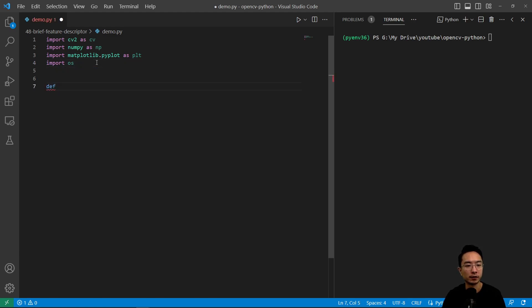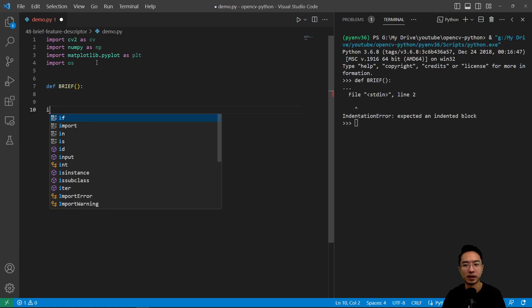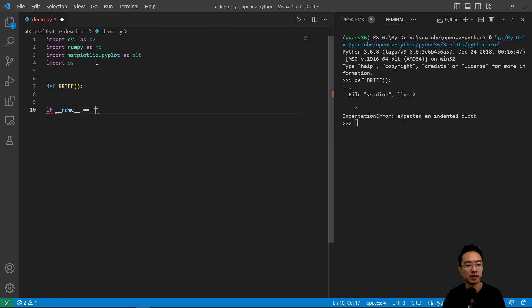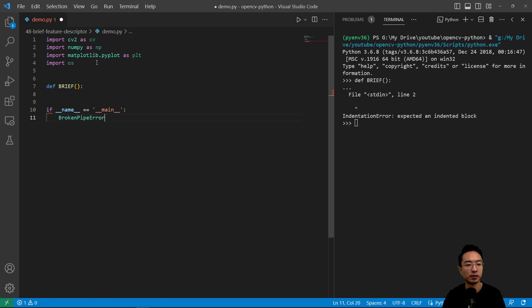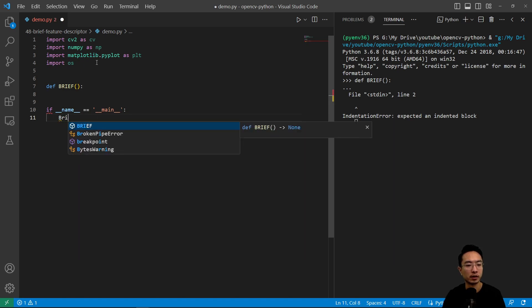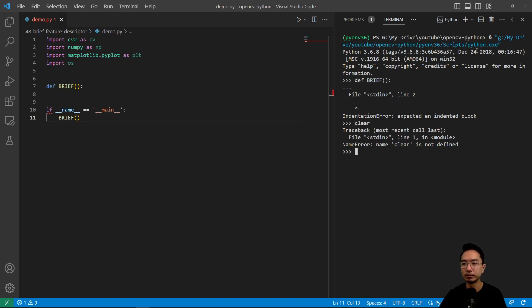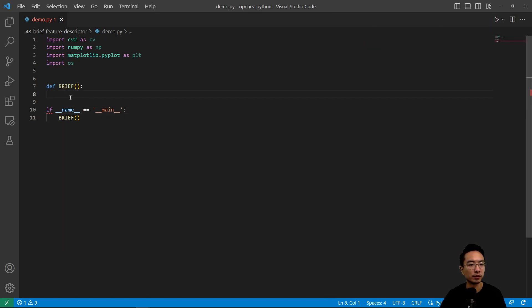So we're going to create our function called brief here, and then we're going to have if name equals main, and we're going to call our brief function here. Let me just close this for now. So that's our brief function.